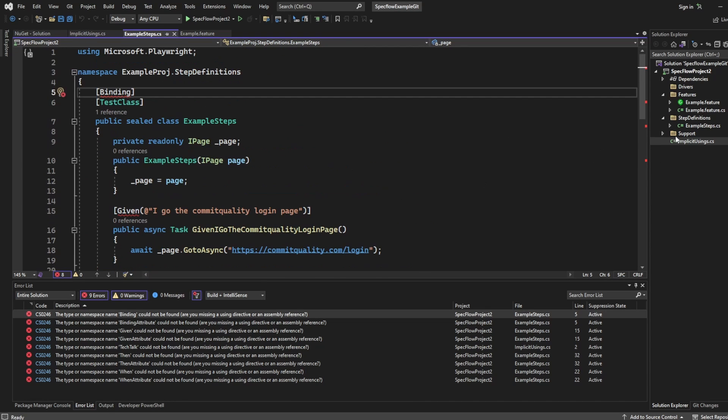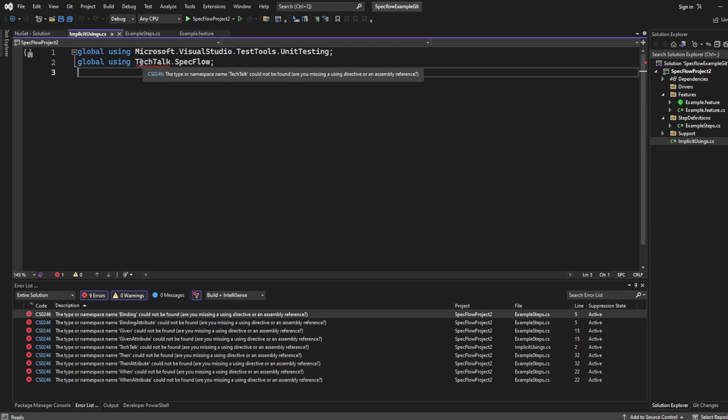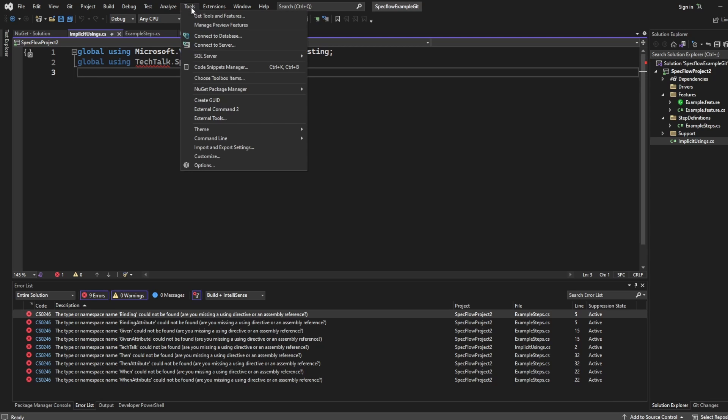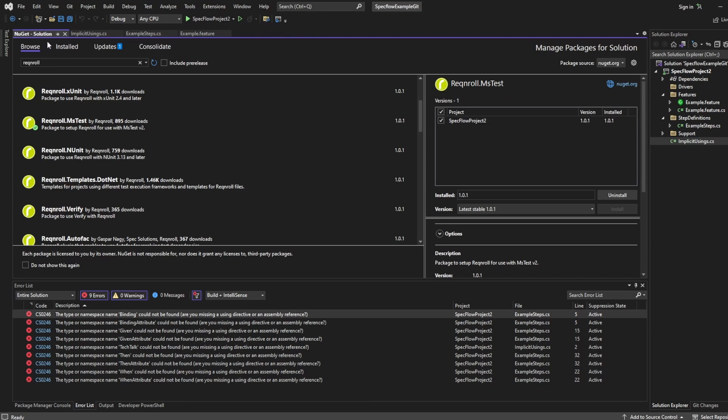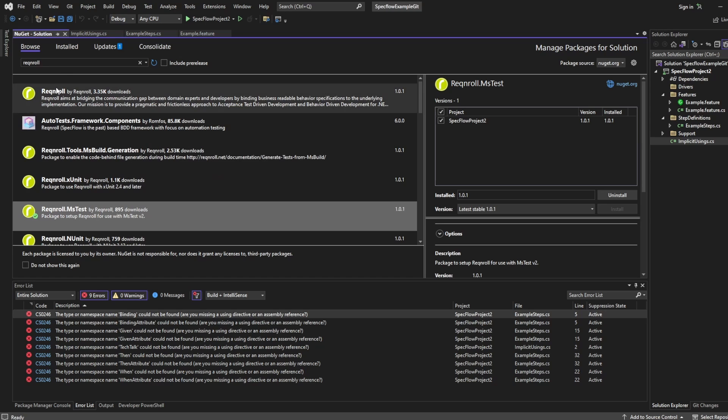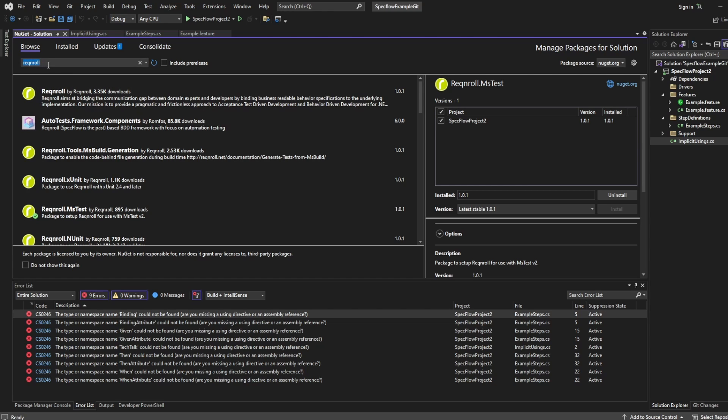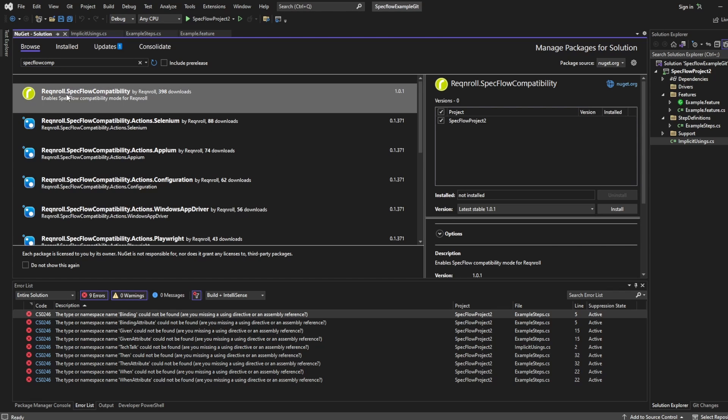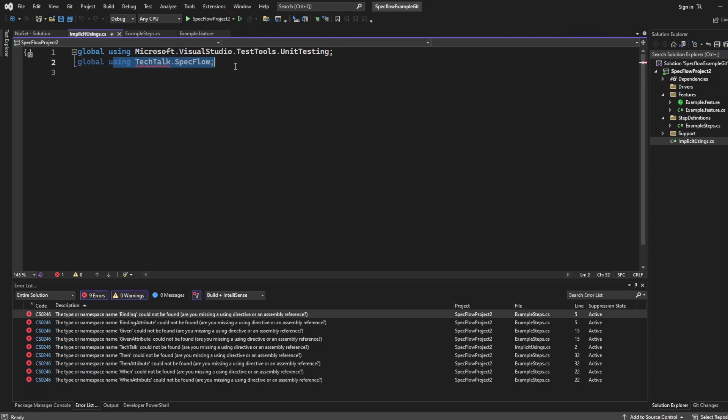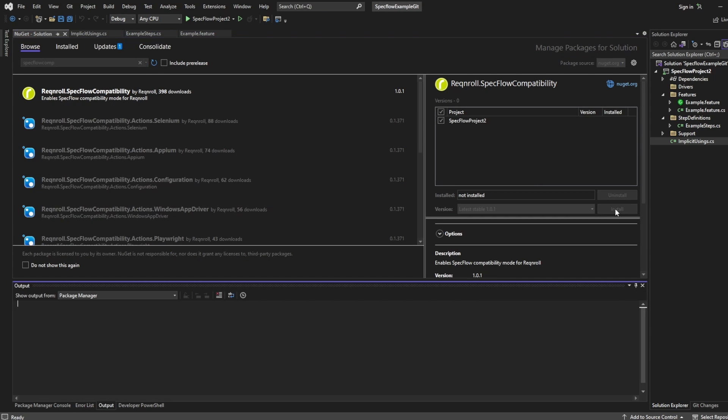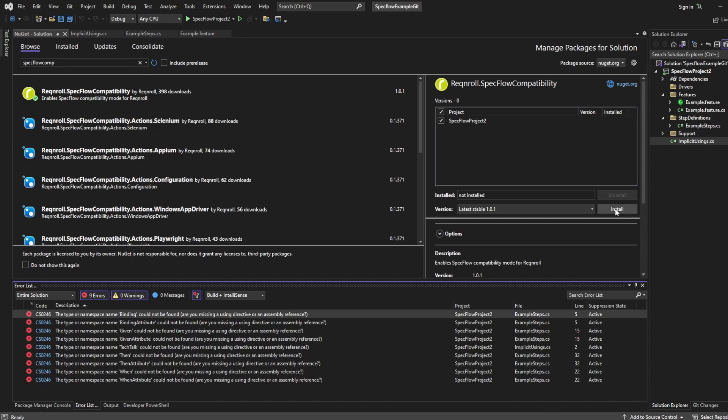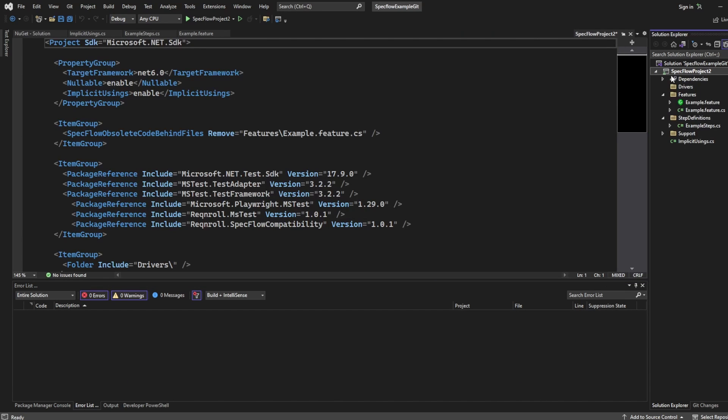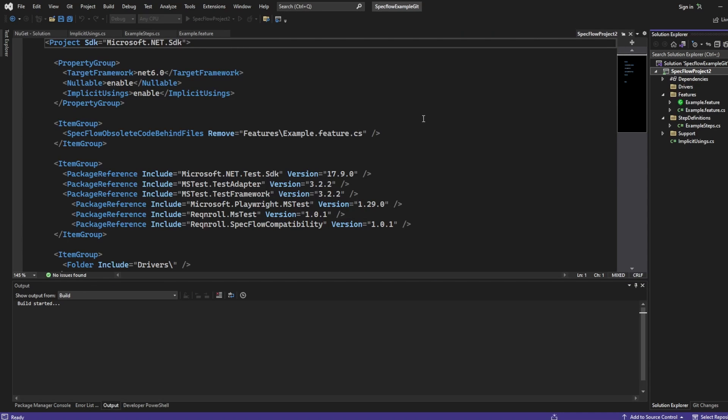And that's because in my implicit usings, I'm using TechTalk SpecFlow. Now, there's two ways around this. I'm going to show you both ways. The easiest way is to go back to your NuGet package manager. So when you're back in the NuGet solution, you want to install the SpecFlow compatibility package as well. So if I search for SpecFlow comp, that should be enough. There we are. I've got Reqnroll dot SpecFlow compatibility. And what this is going to do is it's going to understand the using namespace of the TechTalk SpecFlow without you needing to change anything and everything should work as expected. So if I install this, now let's rebuild the project and we should see everything is all looking good.